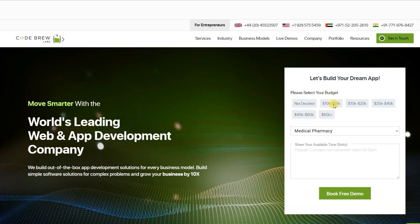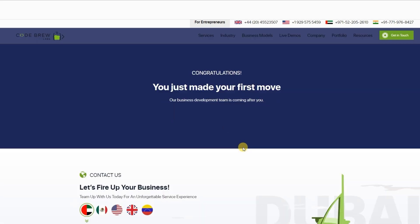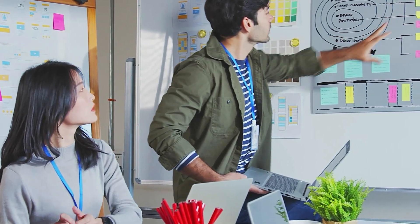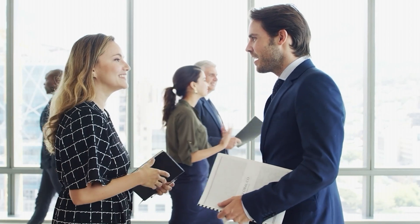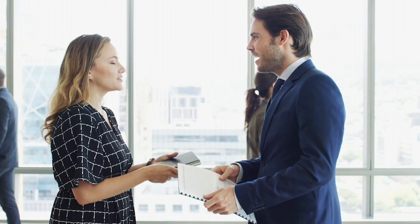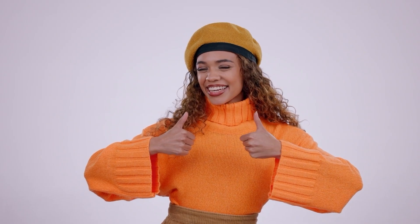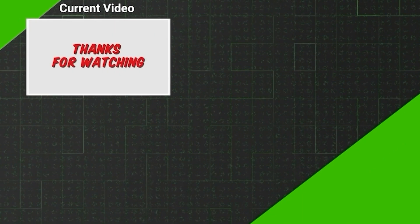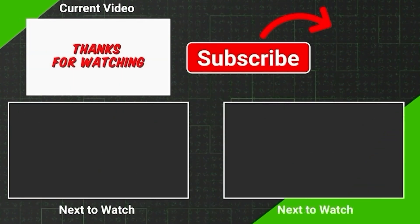Click submit, which will take you to the next screen where you can select your project budget and your industry. After doing that, click submit, and now your query is registered with us. This way, you can easily schedule a free consultation and a personalized demo session with us at a time that suits you. If you enjoyed this video, hit the like button, and don't forget to subscribe to our channel. Thank you for watching.